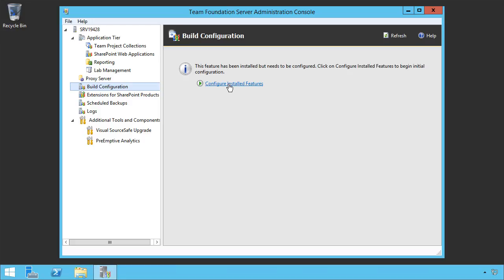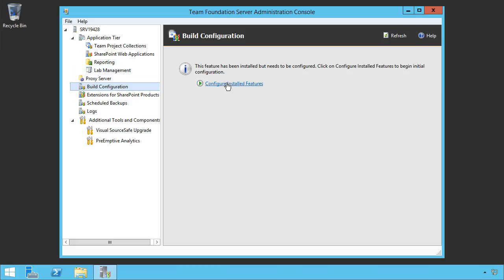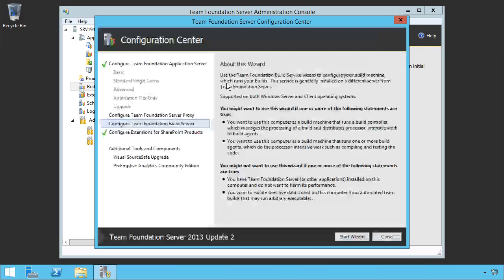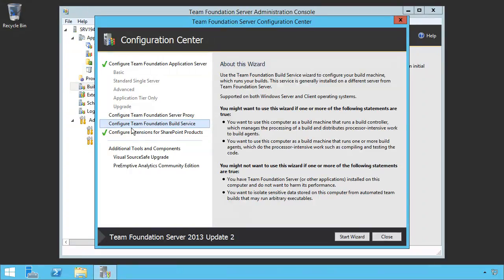If you already have TFS installed and you haven't done any configuration, select the build configuration and click configure installed features. However, if you don't have the administration console, simply install TFS and it will say what component do you want to install. You simply select the build component and it will get you to this screen, the Team Foundation Server Configuration Center. So we're configuring the Team Foundation build service.